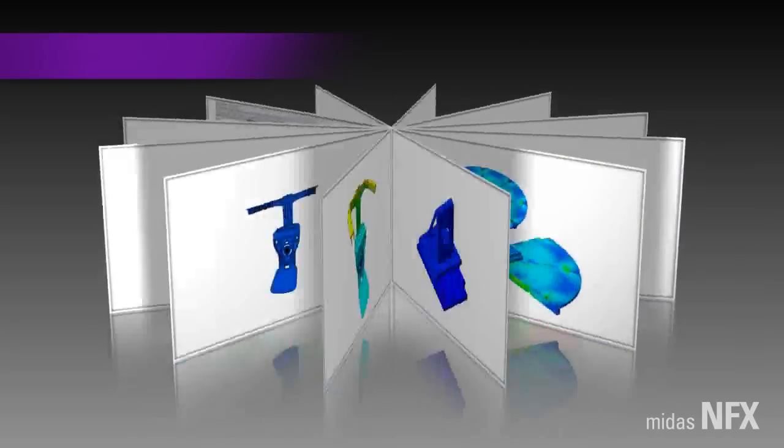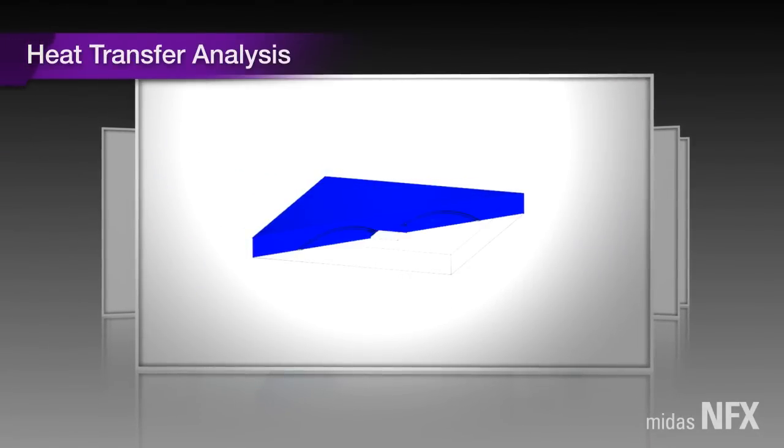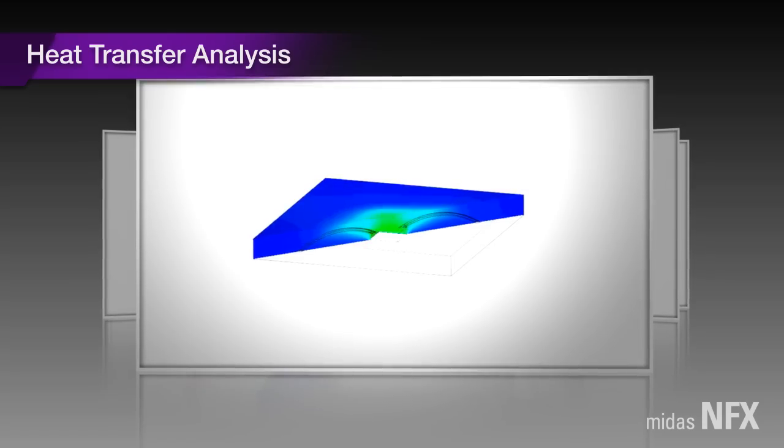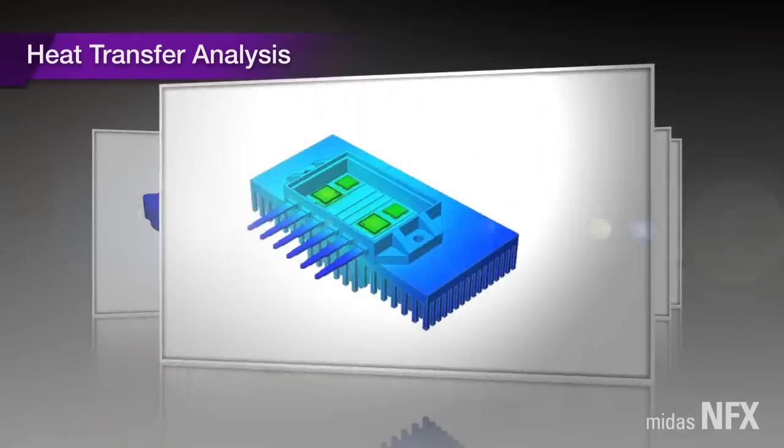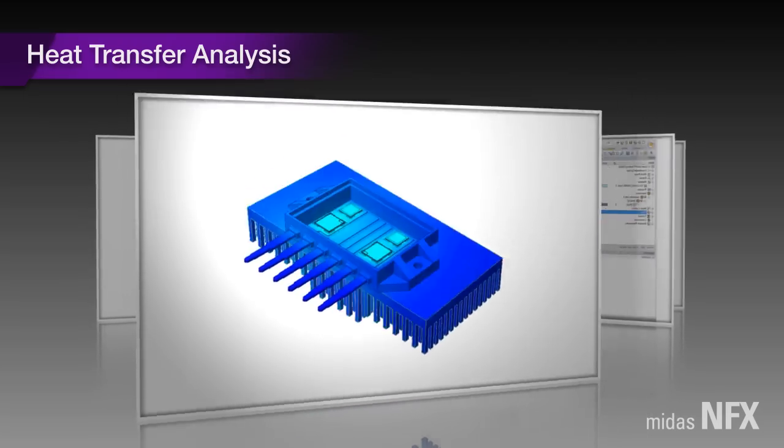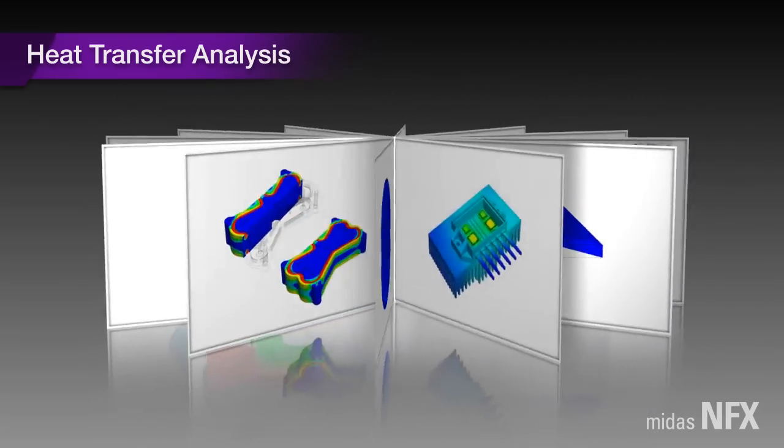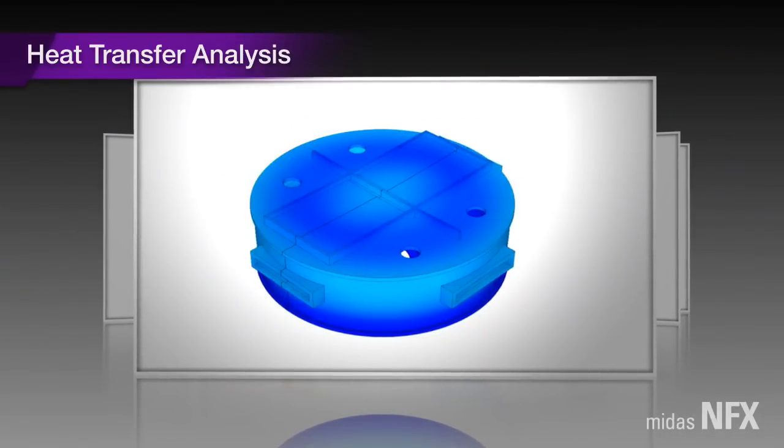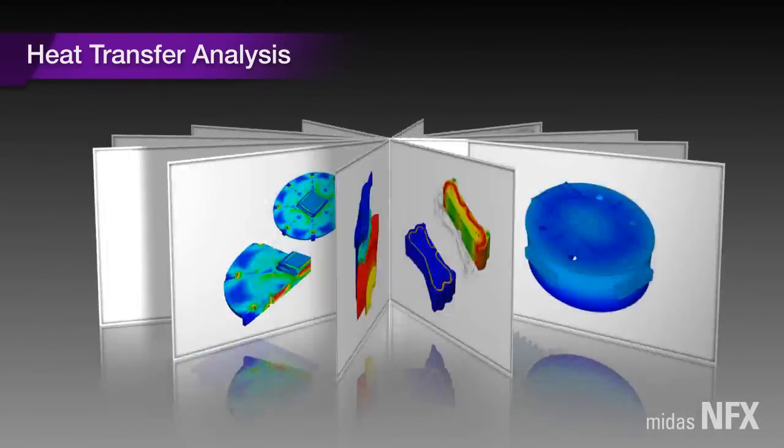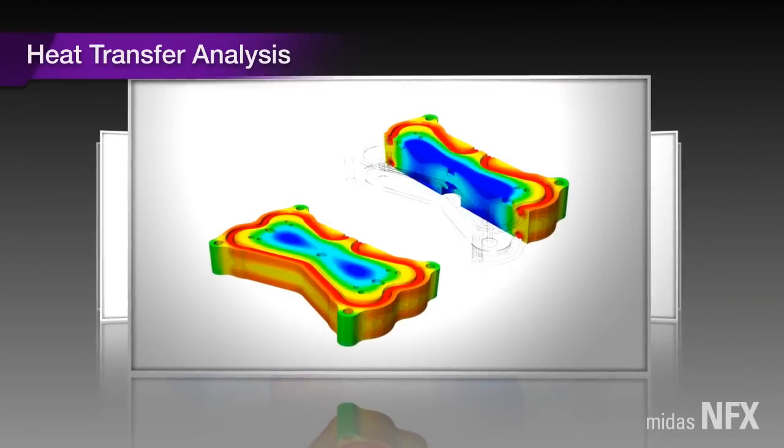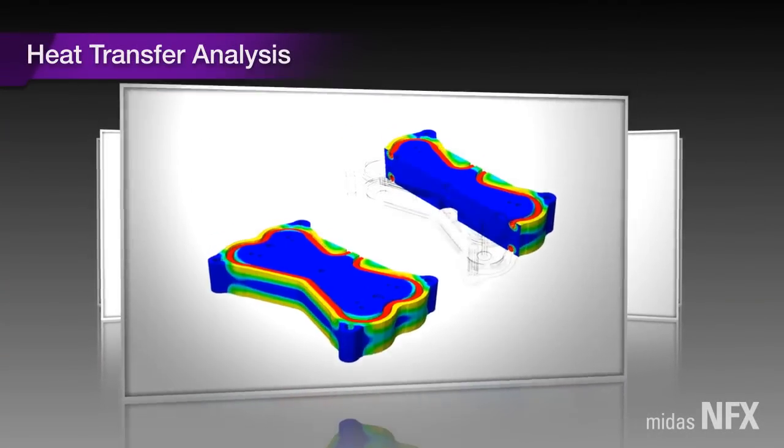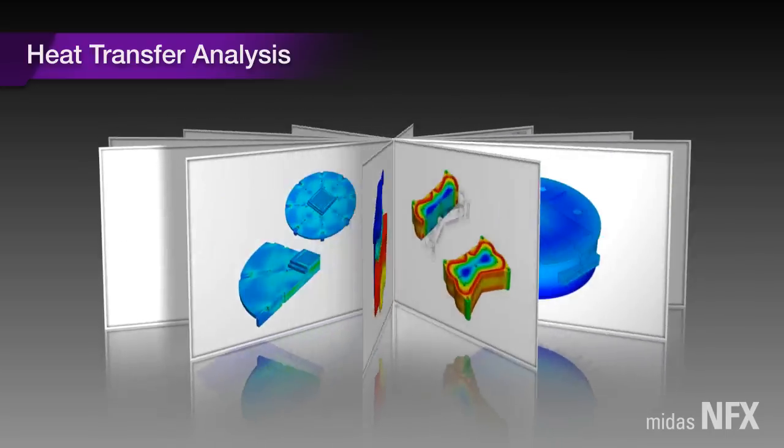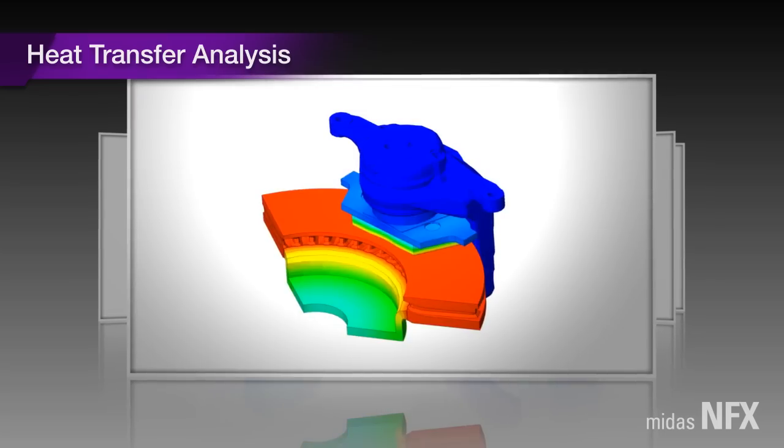In terms of heat transfer and heat stress analysis, MIDAS NFX is again perfectly suitable for engineering practice. NFX is capable of steady and transient state heat transfer analysis as well as non-linear heat transfer analysis, which reflects the temperature-dependent material model and non-linear boundary conditions. Especially, we can define heat stress analysis as an independent analysis case.